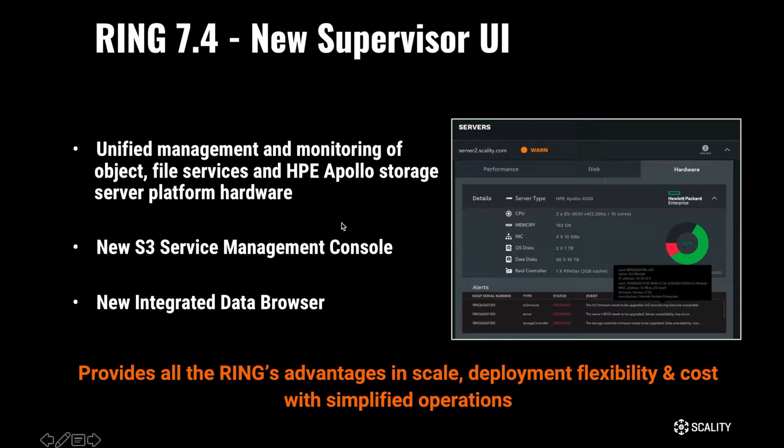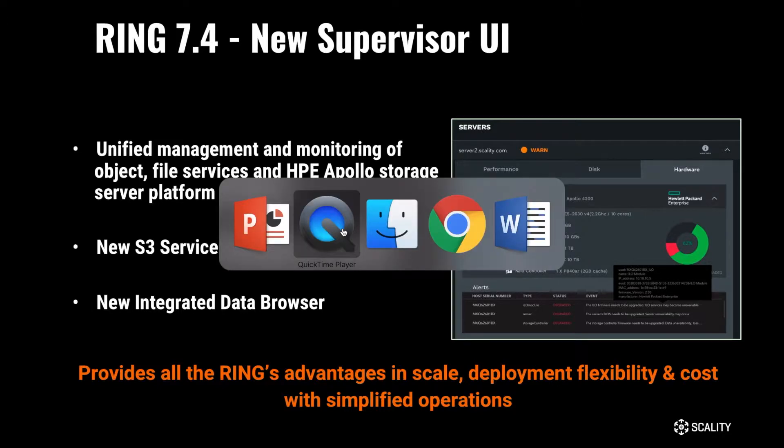There are some major new capabilities here in Release 7.4, including an intuitive new look and feel to the Supervisor itself, as well as a new S3 service management console and an integrated data browser.